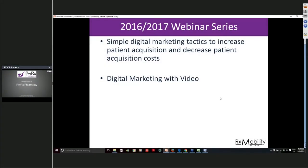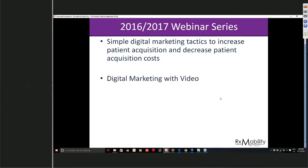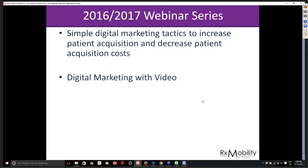Thank you very much, Jason. So that gives you a sense of the type of video and the assets we will be creating. In this particular instance, you've seen it created for a PWRX pharmacy — a dummy pharmacy we've created just to show the type of assets we will be using.